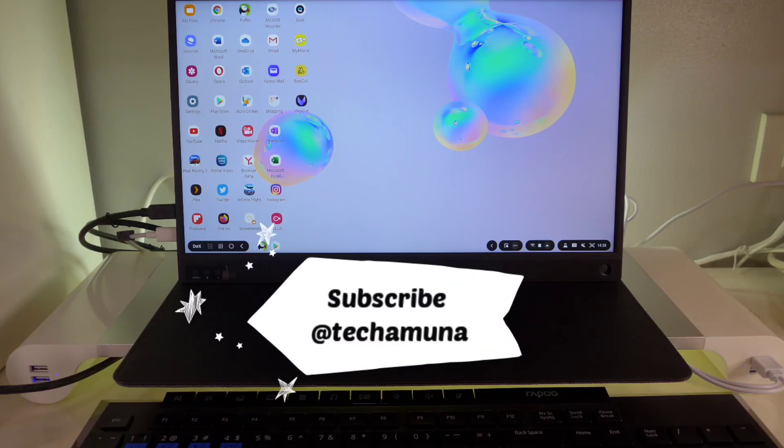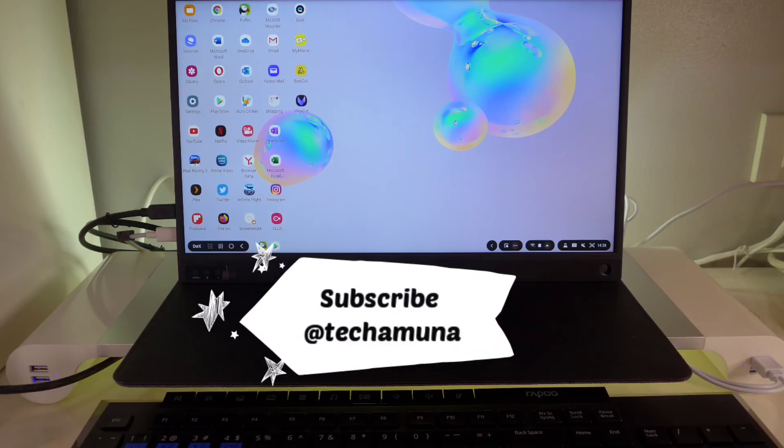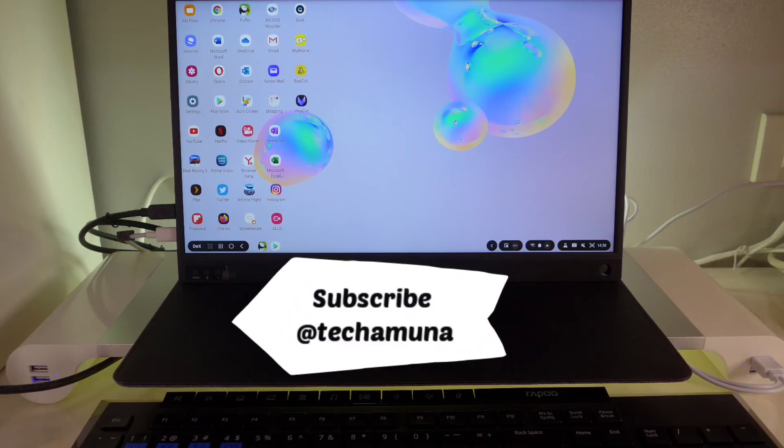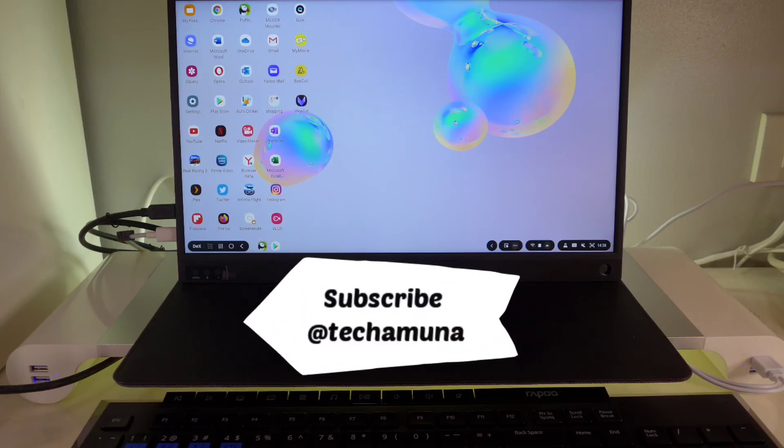If you like this video, please subscribe, and you can also follow me on Twitter and Instagram, at Tekamuna.